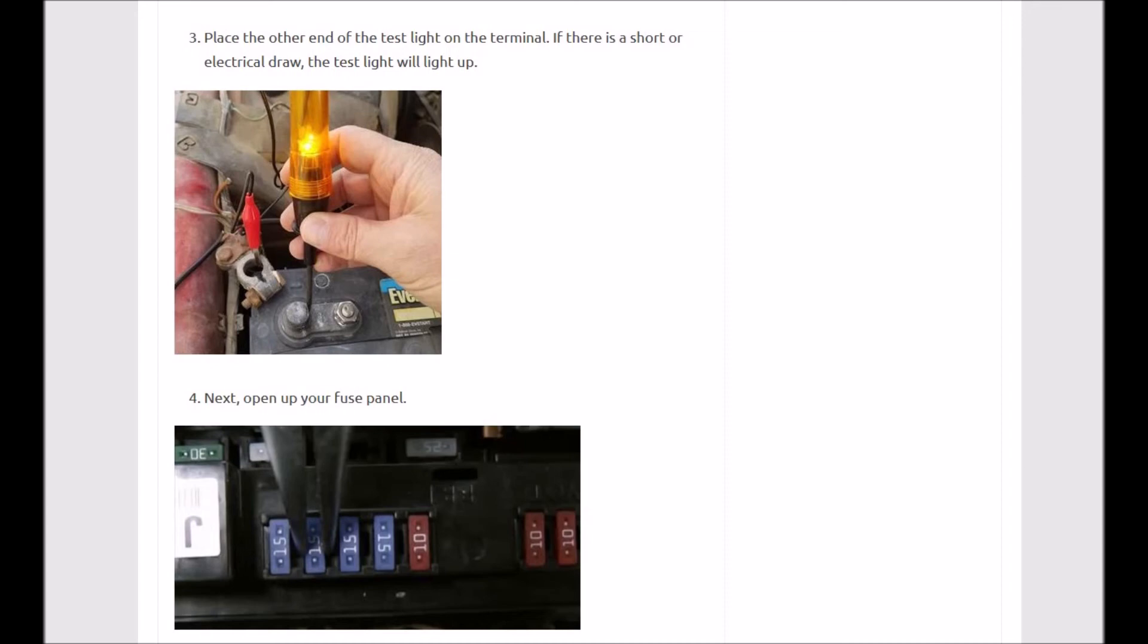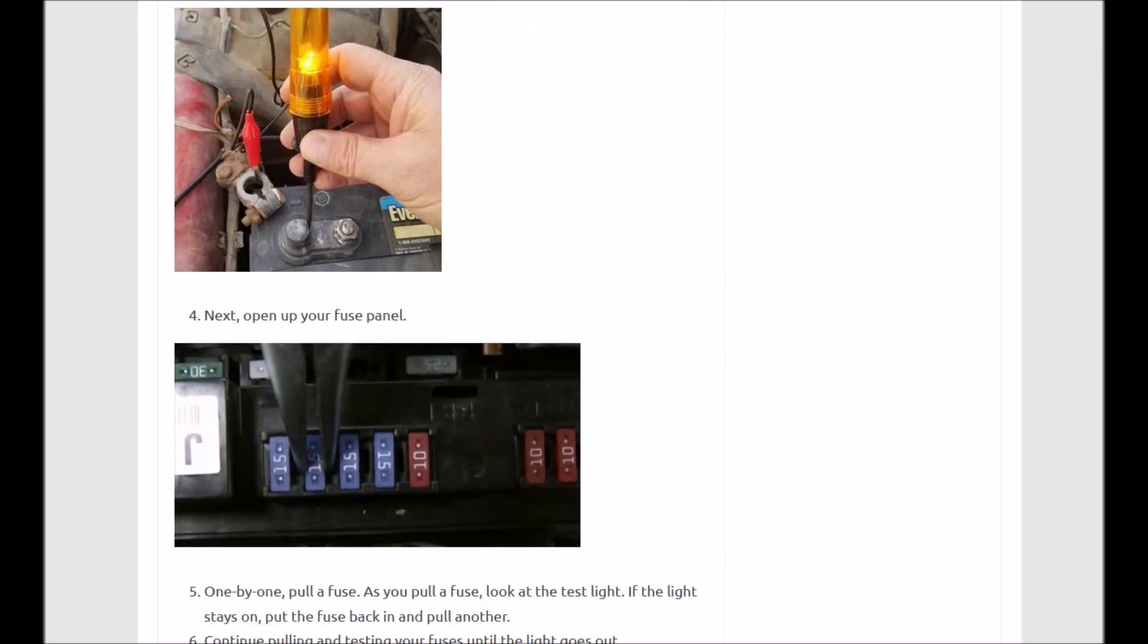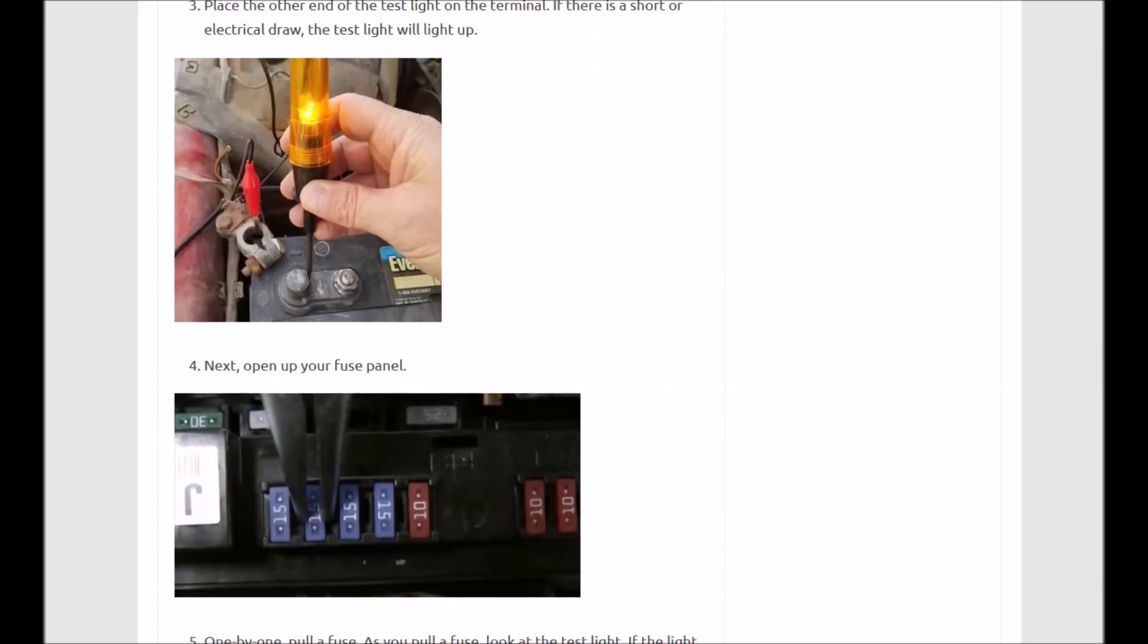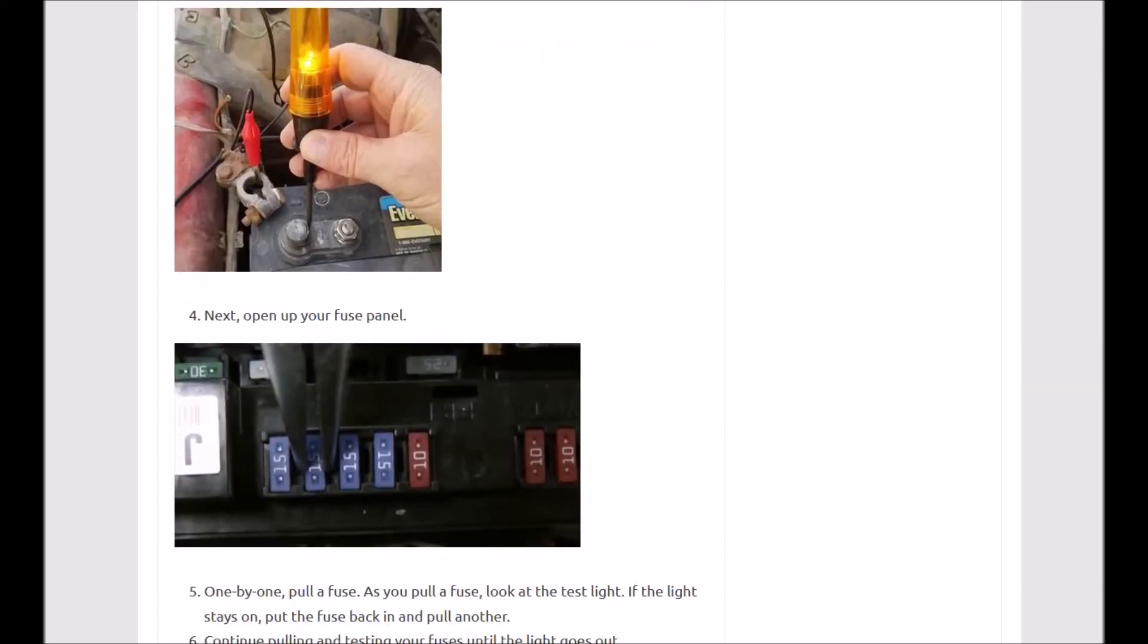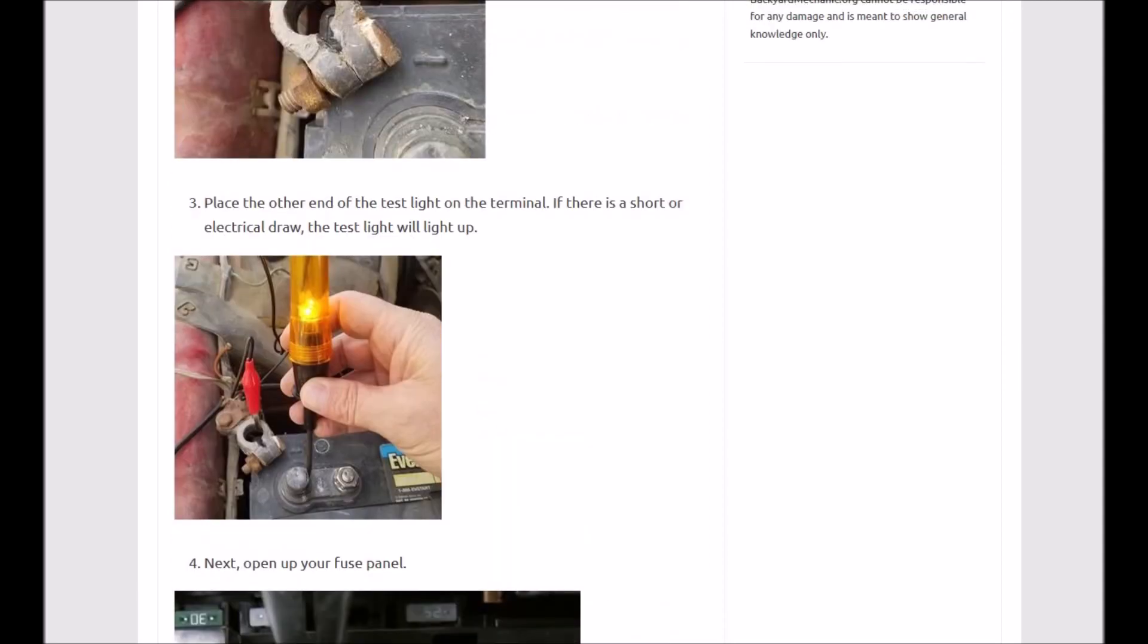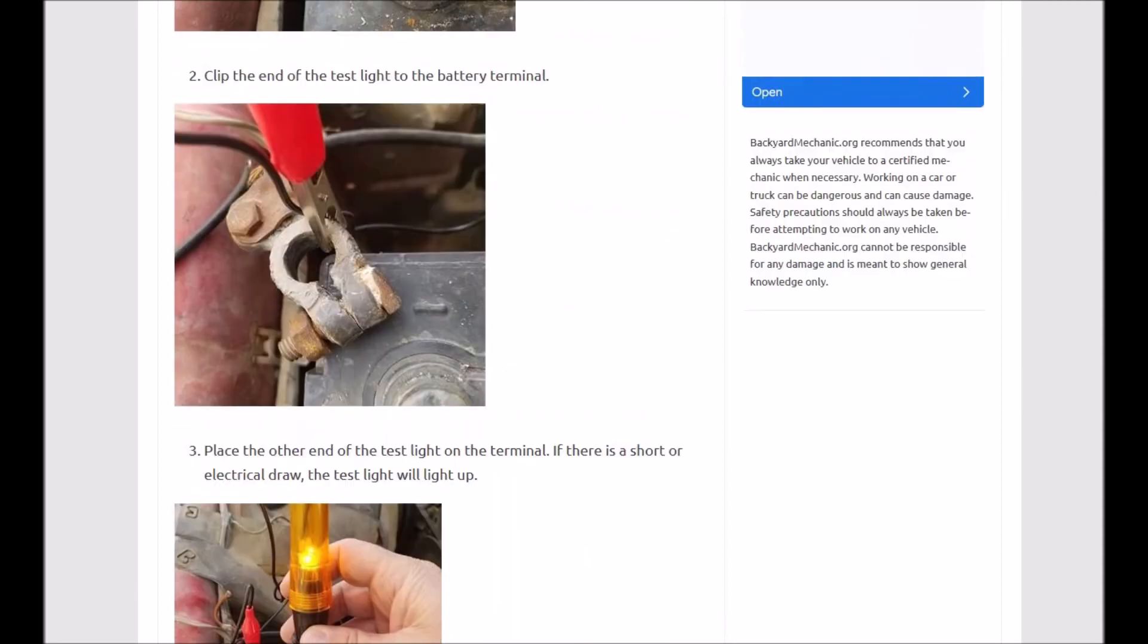That's basically it. And if you're using a meter, it's going to be the same thing, and you just want it to be zero. You don't want to see any amps or voltage going on in there. And so this is quick and easy to do. I just wanted to go over a real quick video on how you can go about this.